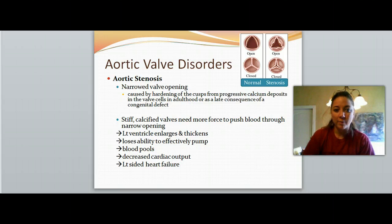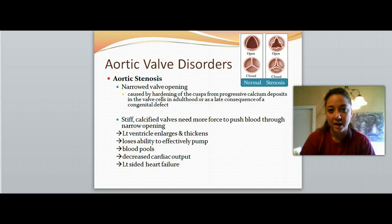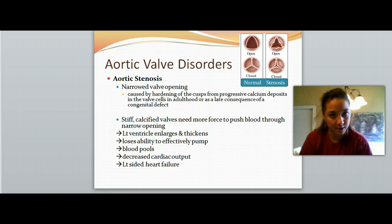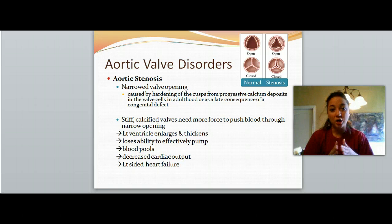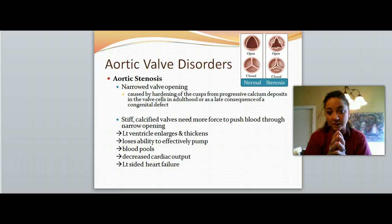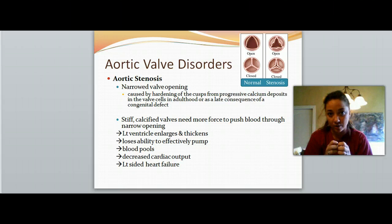We're going to talk about aortic valve disorders first. Aortic stenosis is the first one. When I say the word stenosis, think about that word — stenosis is talking about a hardening and narrowing. So whenever we say stenosis, think about hard and narrow.